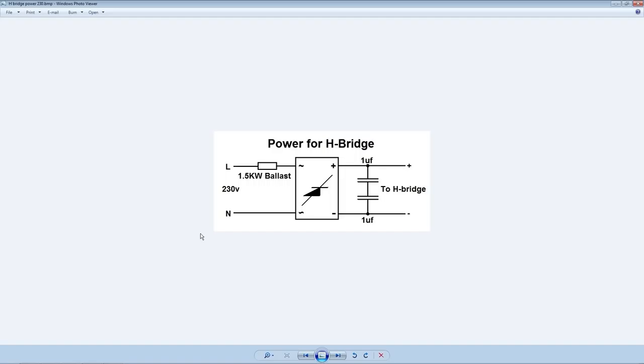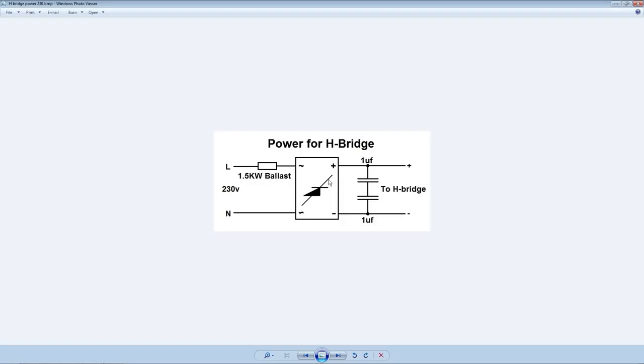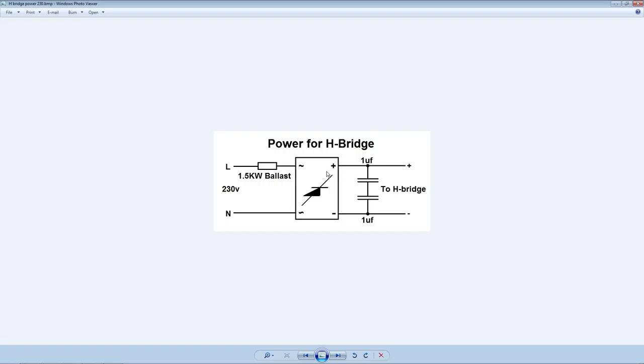And finally, this is how the H-bridge was powered. As you can see, there's almost nothing to it. Live coming in, there's a 1.5kW ballast, which is my heater. Then a rectifier. Couple of capacitors and, well, that's pretty much your lot. Now, these capacitors don't actually smooth the waveform. But what they do, they stop RF getting into the rectifier and blowing it up. Because you really don't want that to happen.